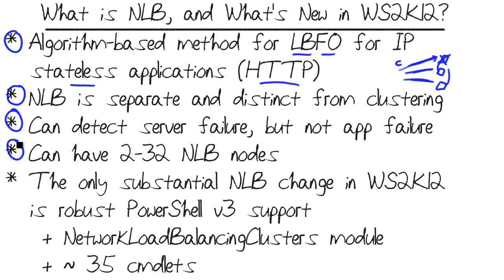I already mentioned that NLB can contain between 2 and 32 nodes. The nodes can run different editions of Windows Server, but they should be otherwise kitted identically. In a stateless environment, it shouldn't matter if a user browses to web page A on your site from this node, web page B from this node, web page C from that node.